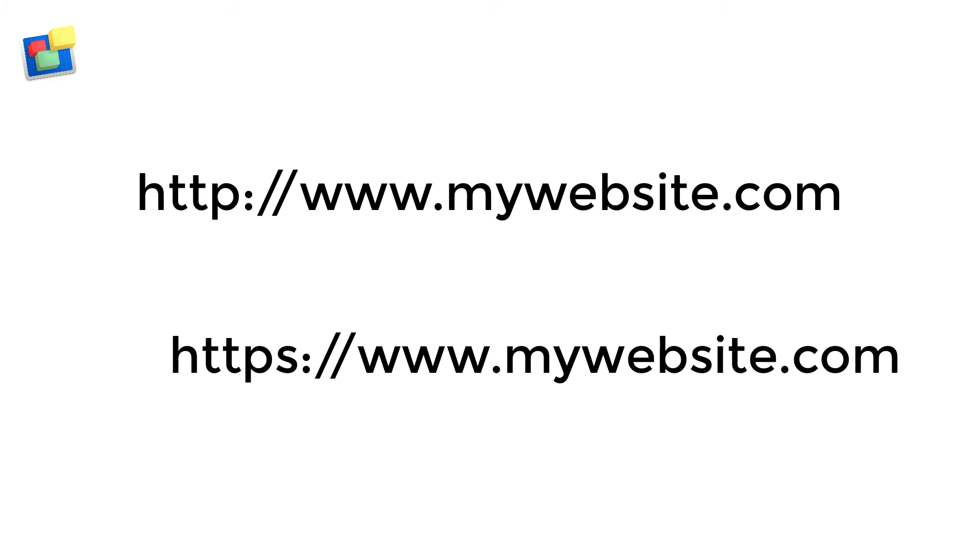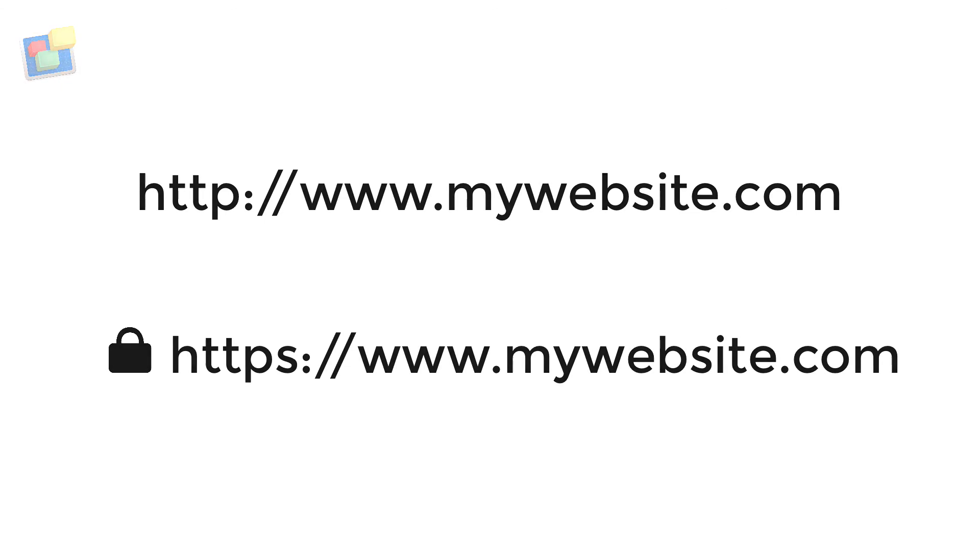The second thing that you may notice is that there may be a padlock symbol next to the website URL. This padlock symbol acts as a visual indicator that an HTTPS connection is in place and is active.